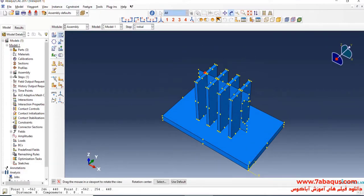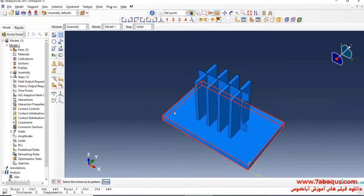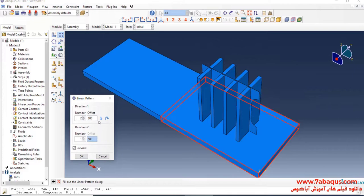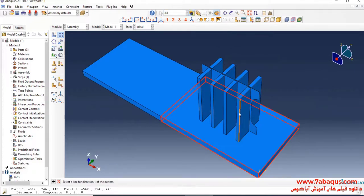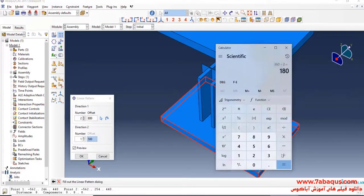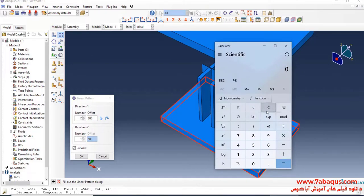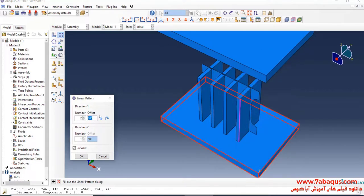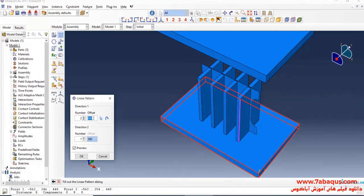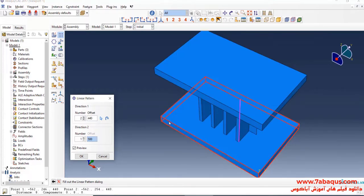I will click on Linear Pattern, select base plate, and Done. I will enter offset equal to 440 millimeters, and OK.